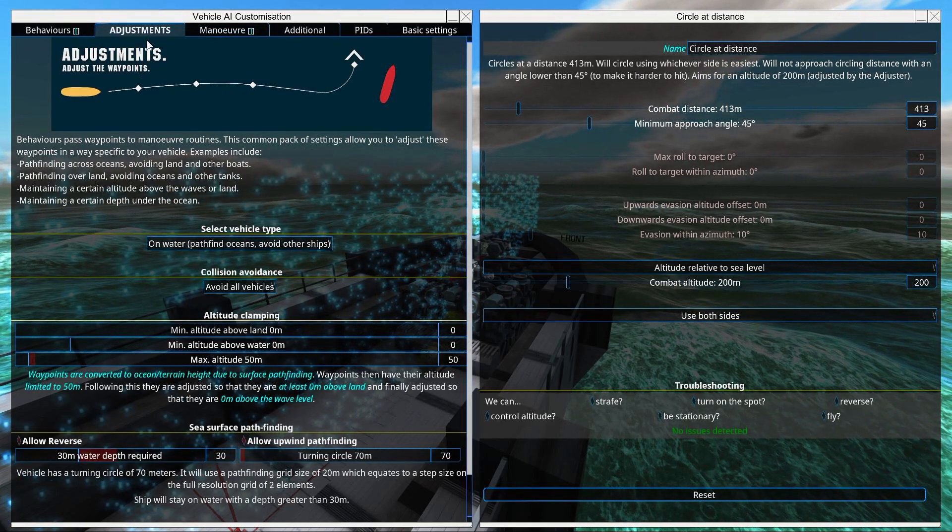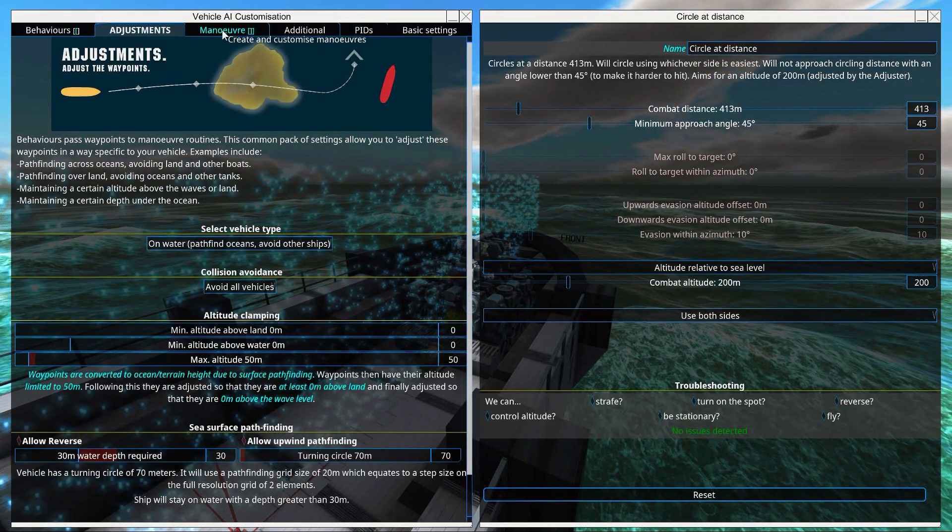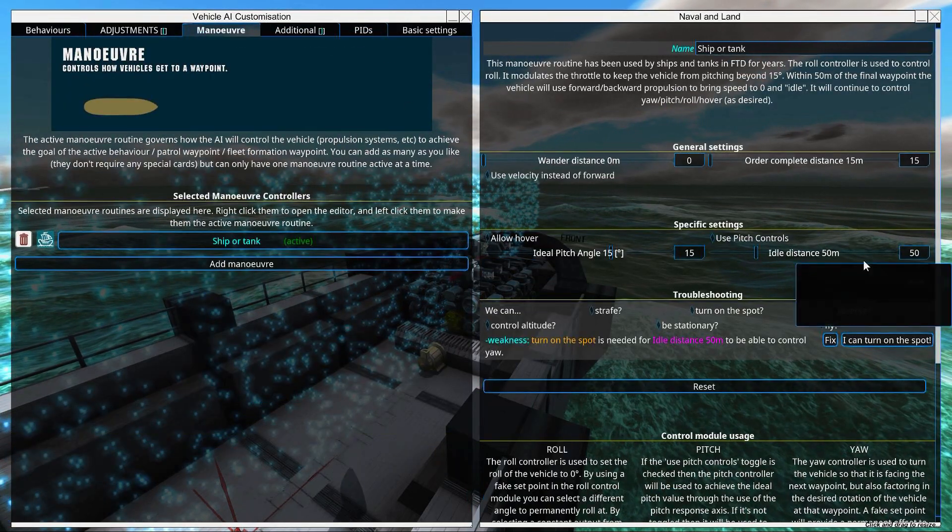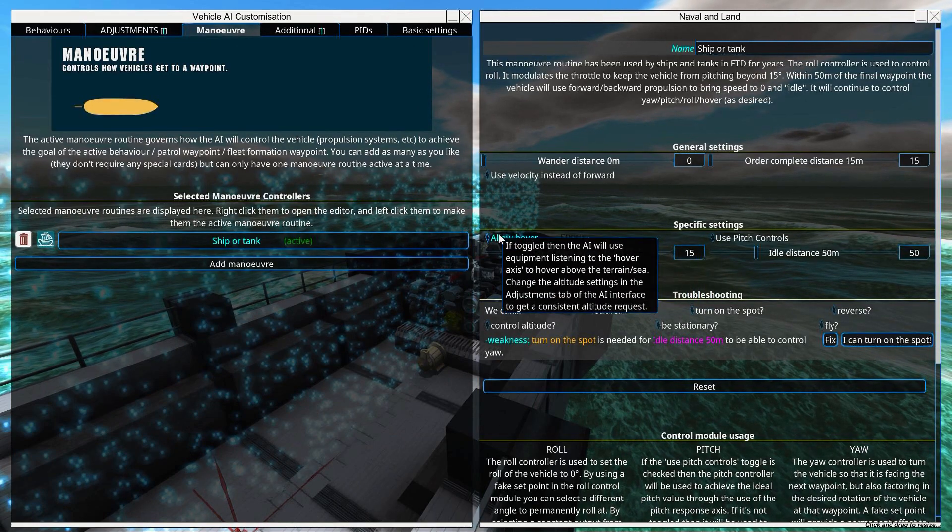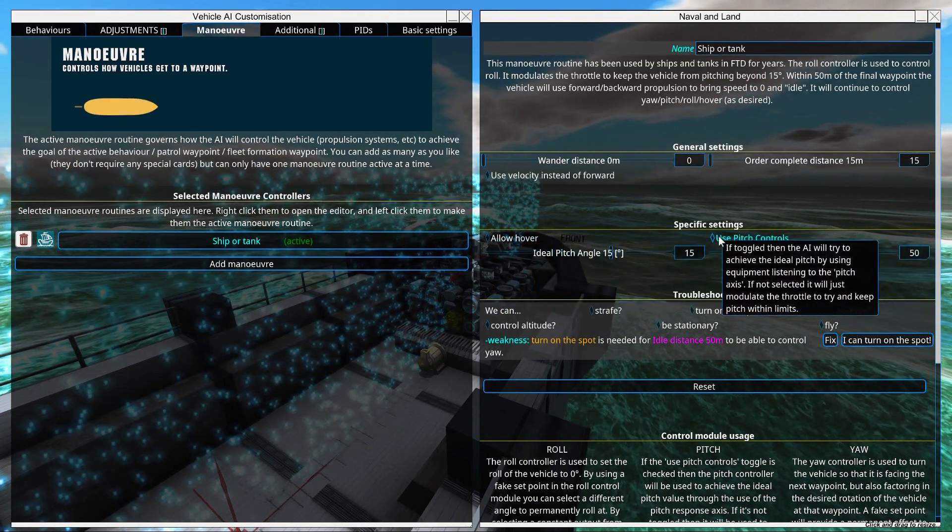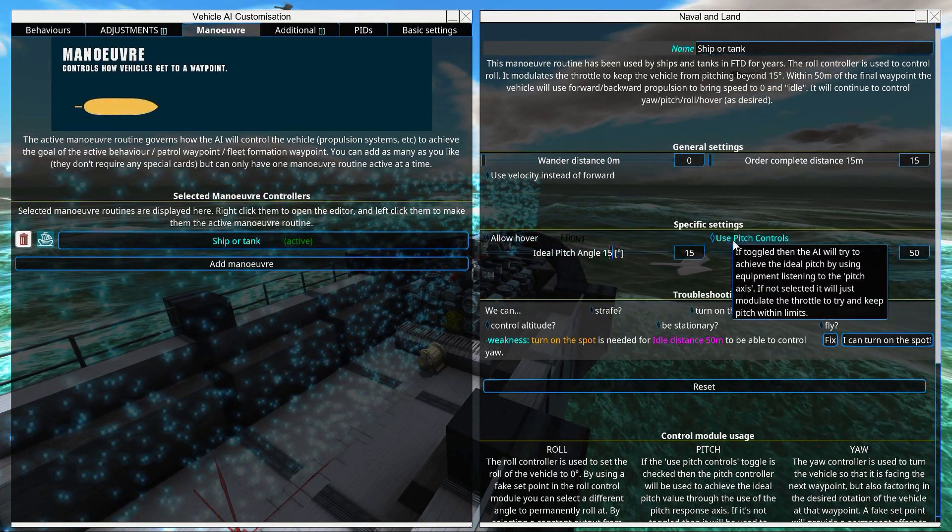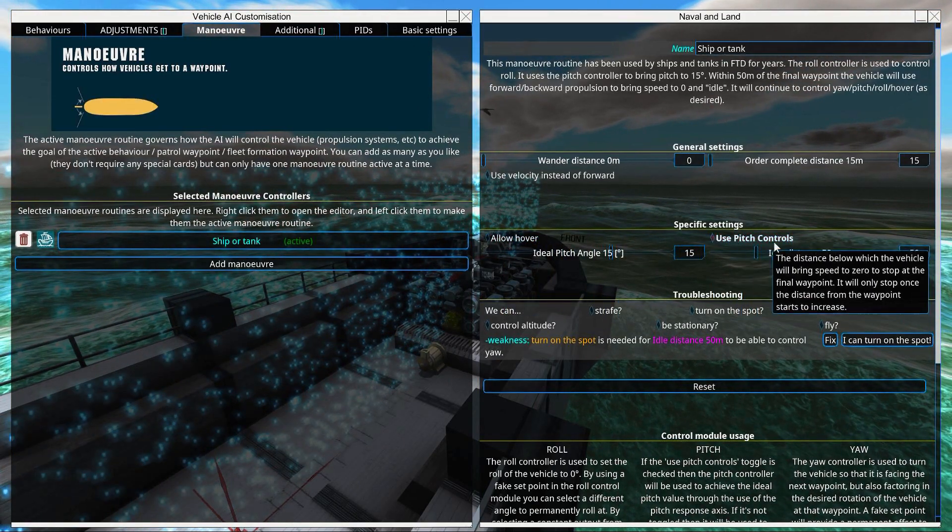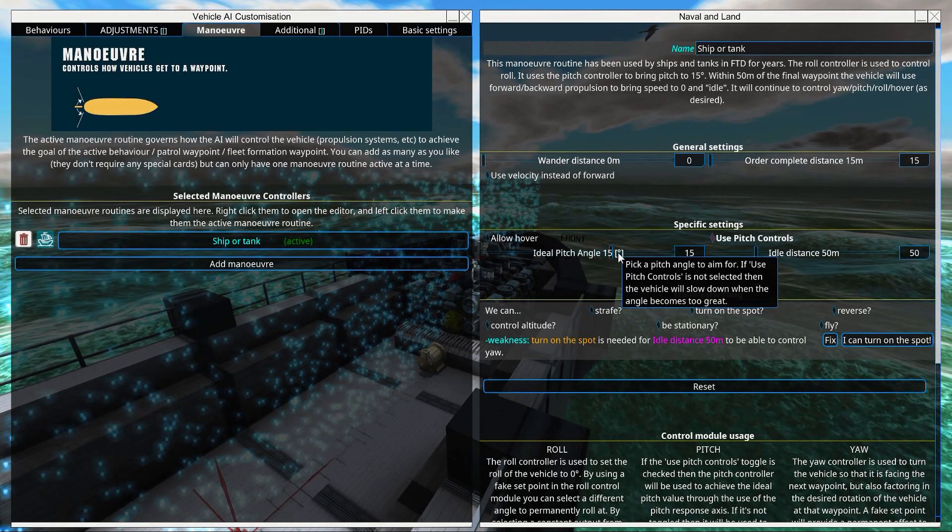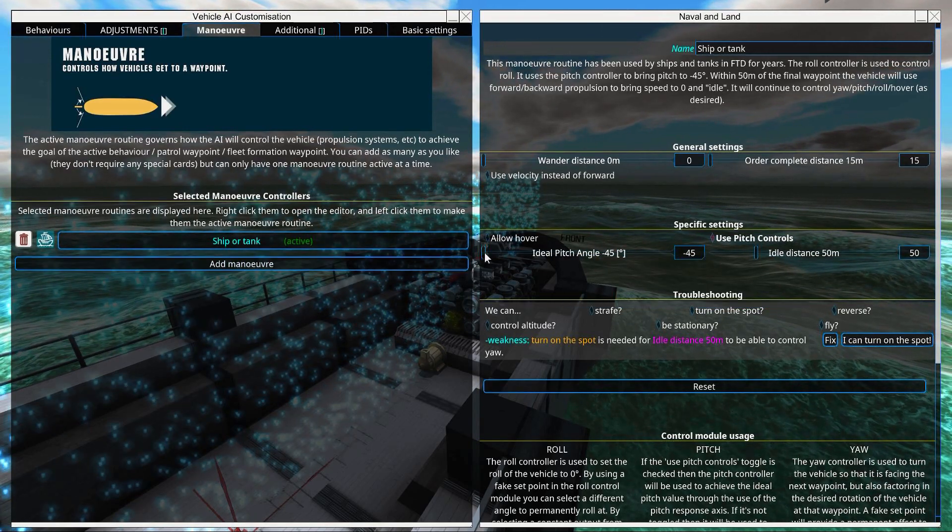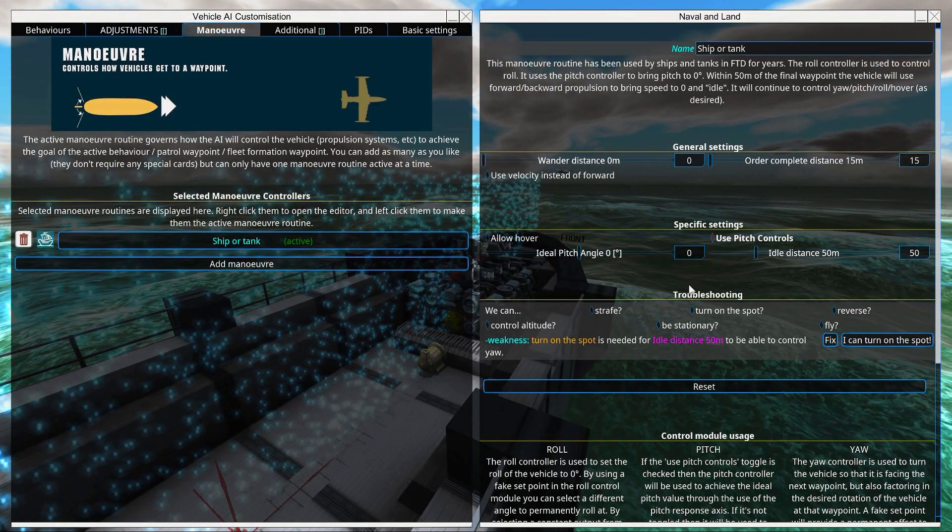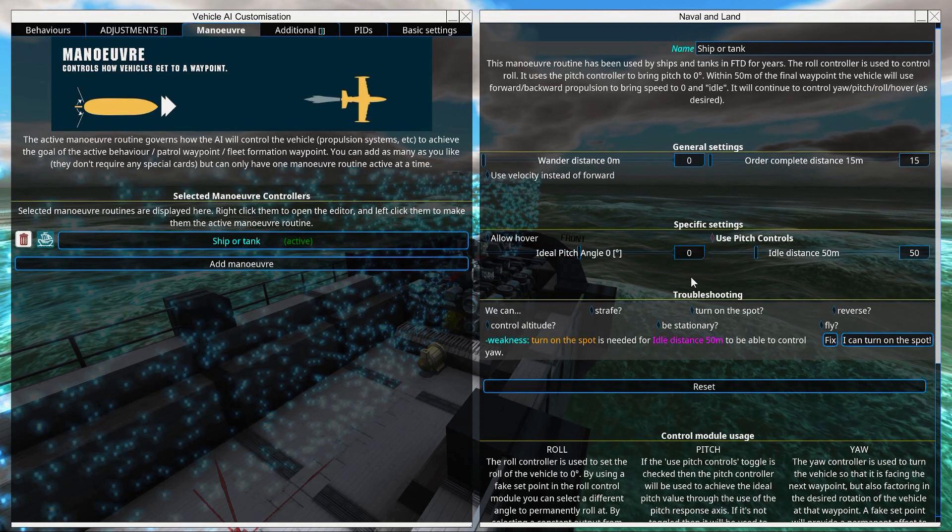Then you'll go to maneuver. And you'll see here, check this button: Allow pitch controls. Ideal pitch angle, set it to zero. Just like that.